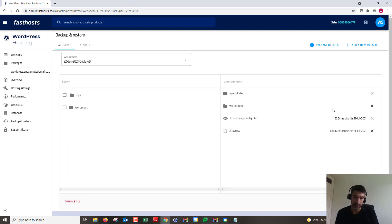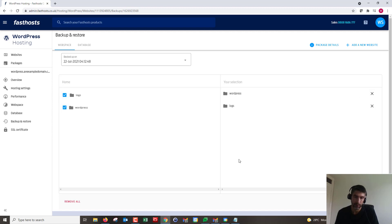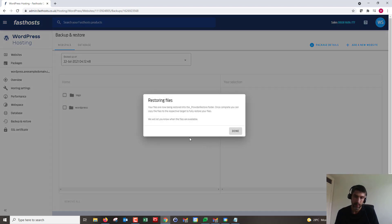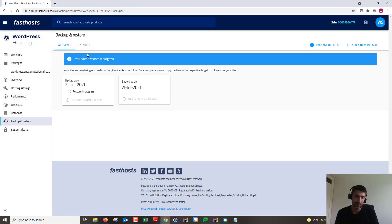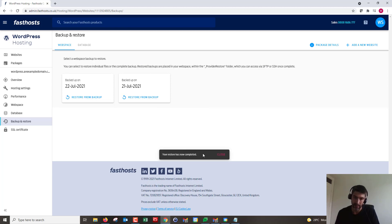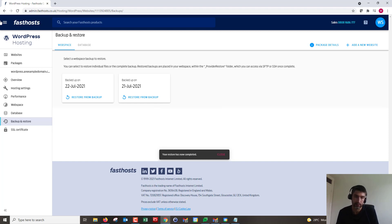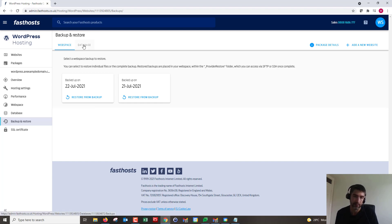I'm going to back up the whole thing for this video, so I'll select WordPress and logs — that WordPress directory is your whole website. Click Restore Selected. This can take a little while depending on the size of your website. Mine's a fresh install so it's already done. You'll also get an email to the address registered on your Fasthosts account to let you know when it's done.